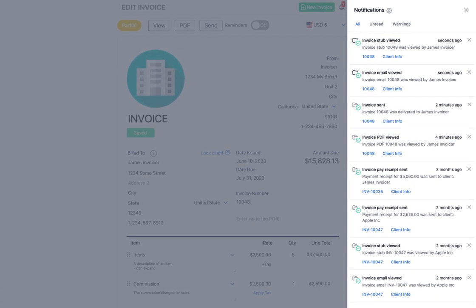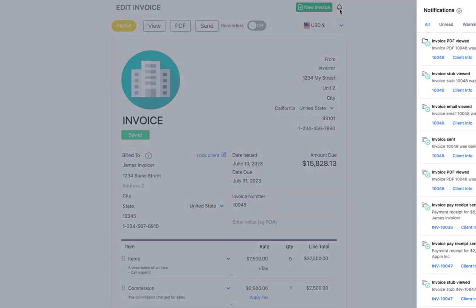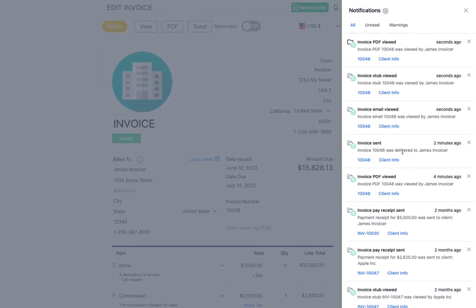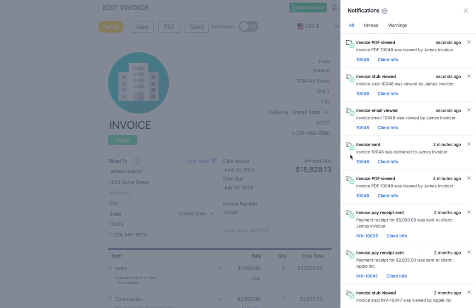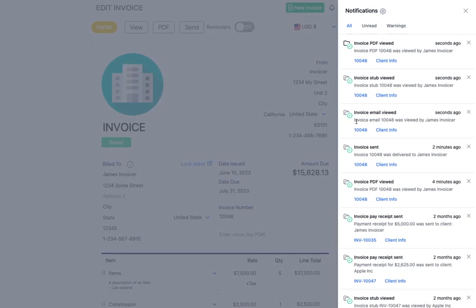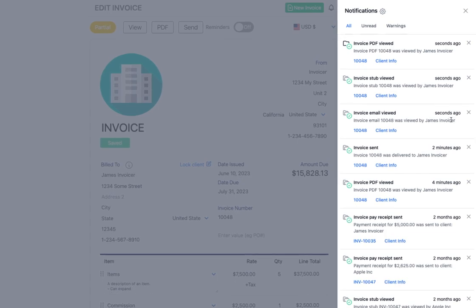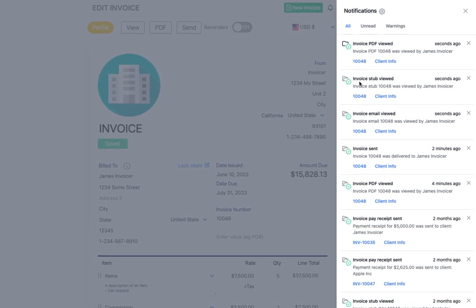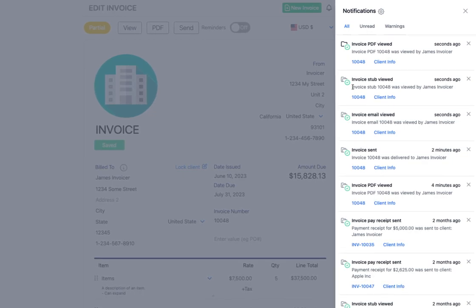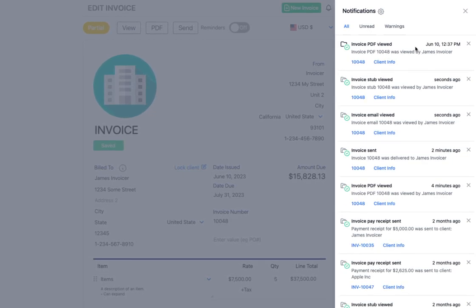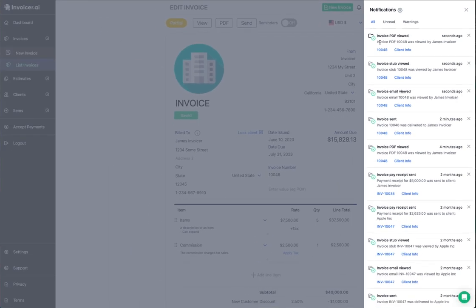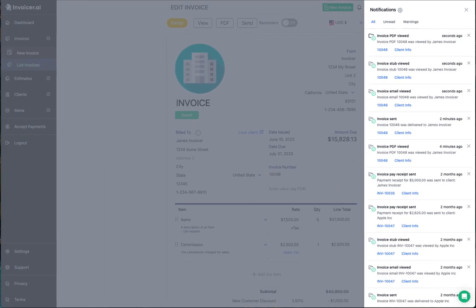If the client clicks 'view invoice' in the stub, you'll get another notification showing that the PDF was viewed. So in total you can see notifications for: invoice sent, invoice email viewed by client, invoice stub viewed, and invoice PDF viewed.